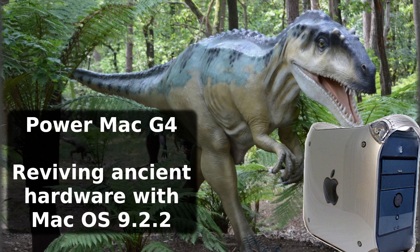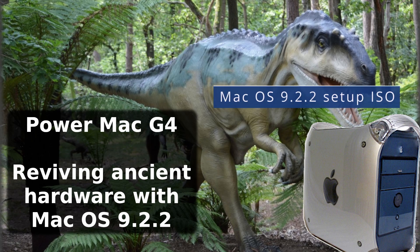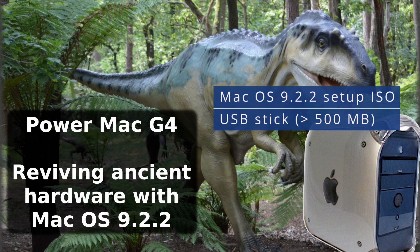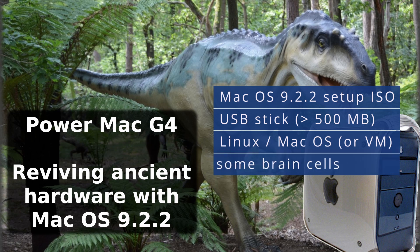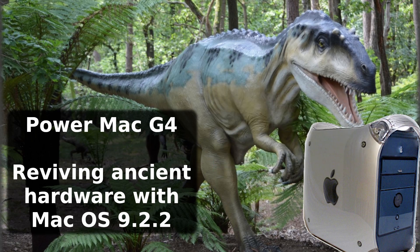For this tutorial we are going to need a setup image for macOS 9.2.2, a USB stick with at least 500 megabytes, a Linux or macOS system or VM and a little bit of common sense.